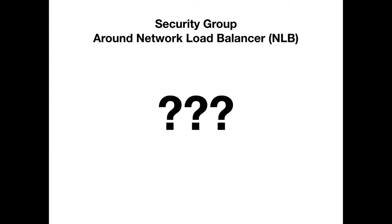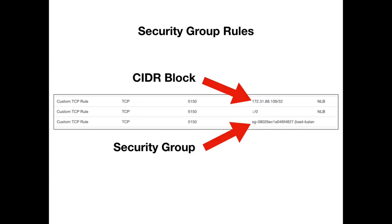and pointing them to EC2 instances, you need to allow the EC2 instance to accept traffic from your load balancer. So how do you do that if the network load balancer doesn't have a security group? When you're specifying security group rules, you can specify either CIDR blocks or security groups.